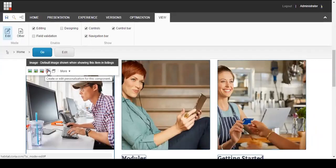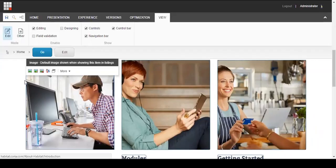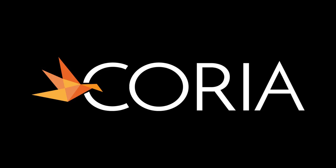Once you have edited any content you need, you can click the Save button right up at the top. And that's a very quick description on how to edit content on your site. I'm Kira with Coria and thanks for watching.